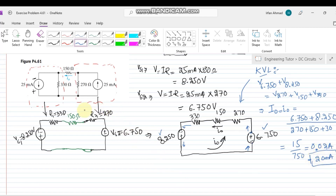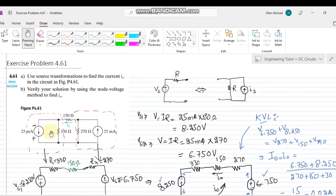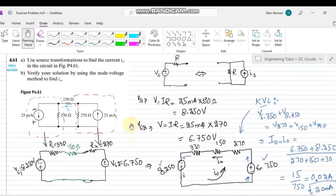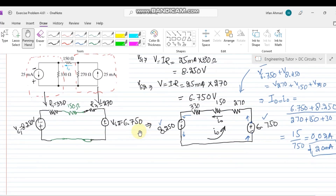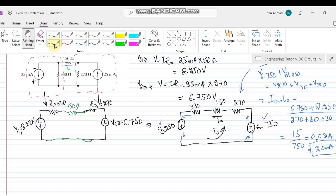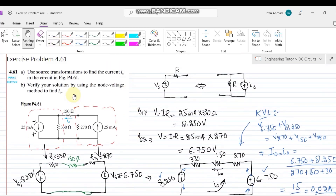This is the answer for part A — we found I0 = 20 milliamps using the source transformation method. Now we have to verify the solution using the node voltage method, as specified in the problem.